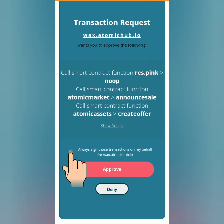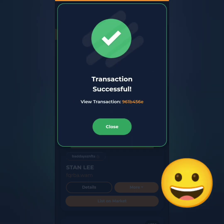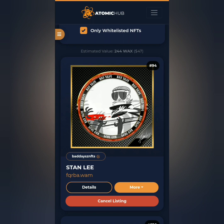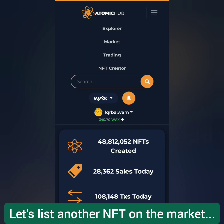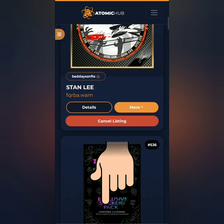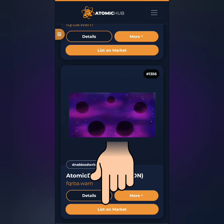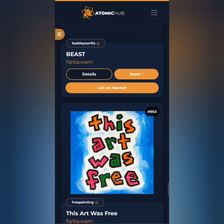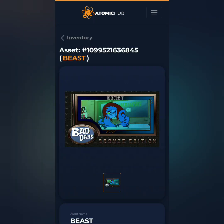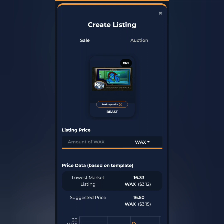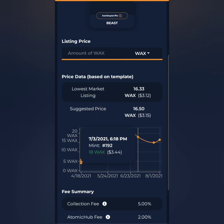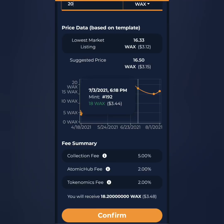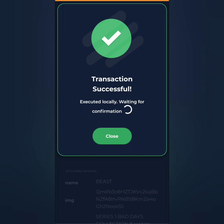Approve. Transaction successful — this NFT is now listed on the market. You can check out the details and just wait until it gets sold. Let's sell another NFT from my inventory. I choose the Beast Bronze Edition by Bad Days NFT. List on market, set a price based on the price data — I'm going to sell this at 20 WAX tokens. Minus the fees I'll get 18.2 WAX tokens. Confirm and approve. It's already listed on the market.